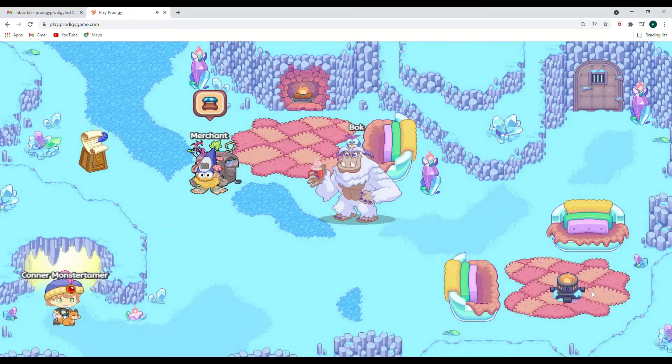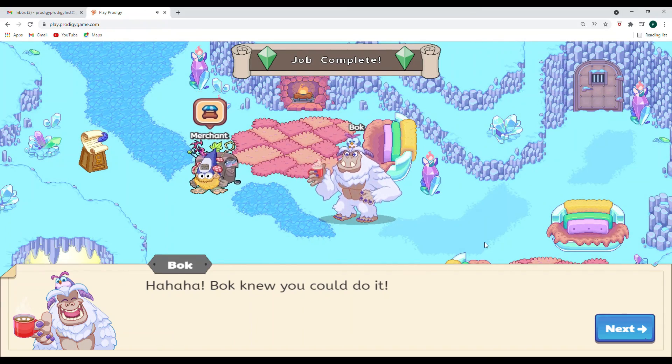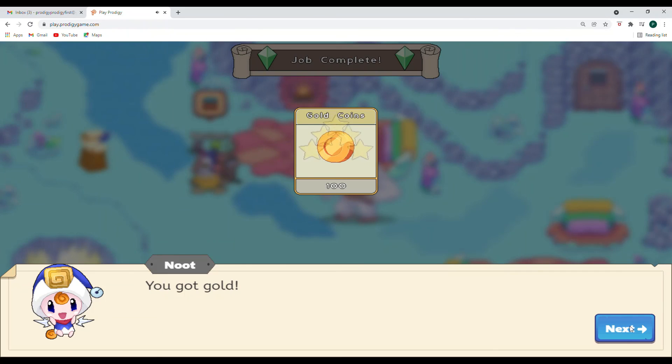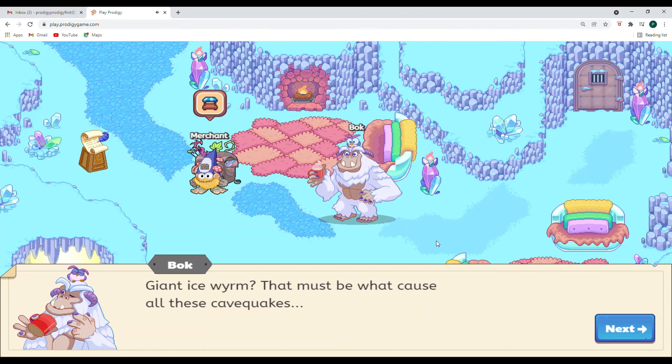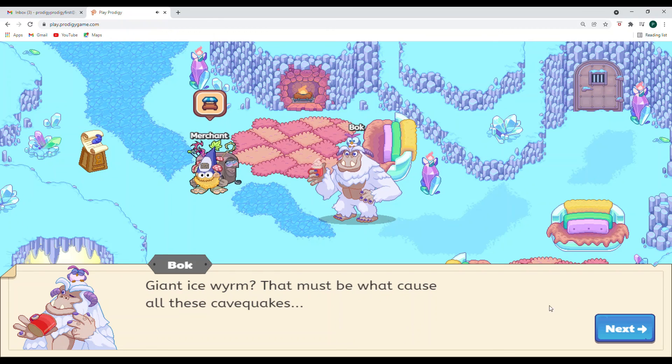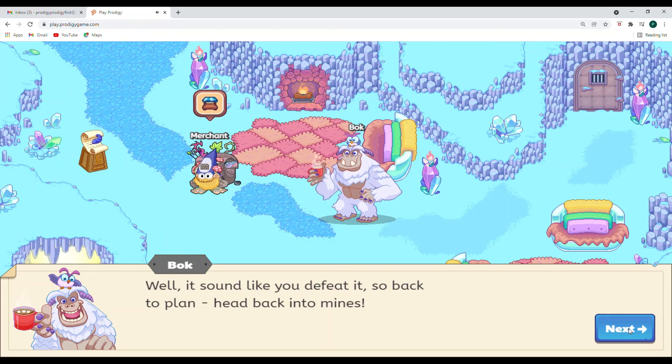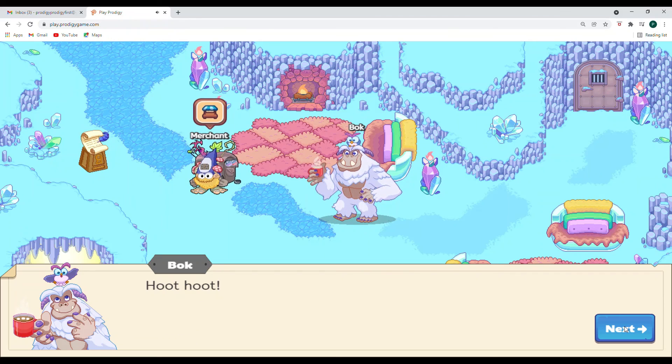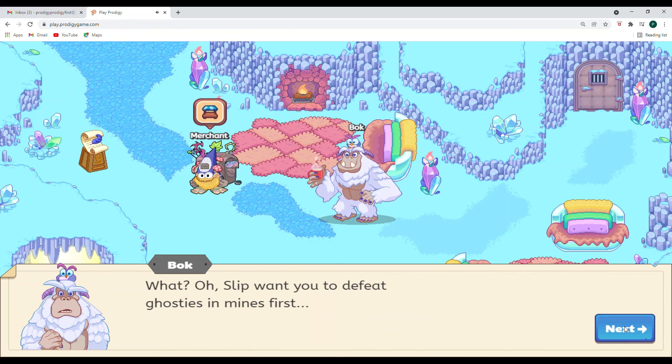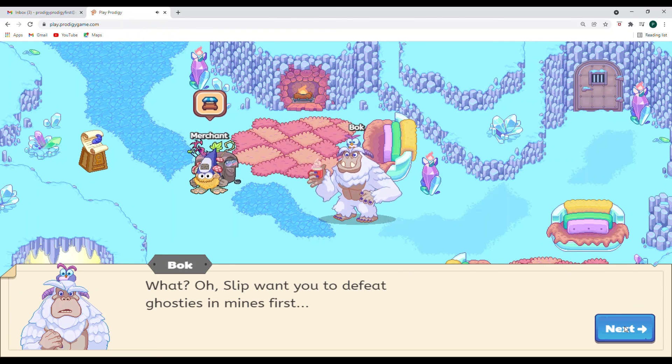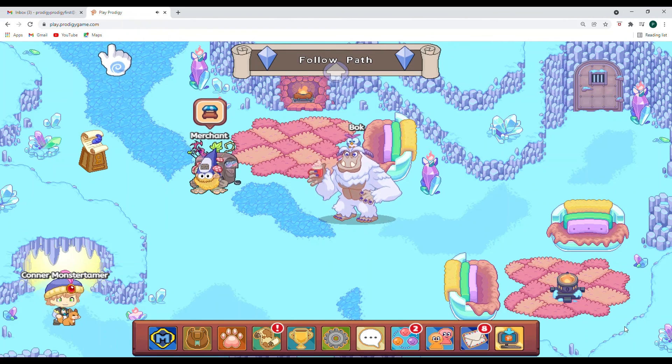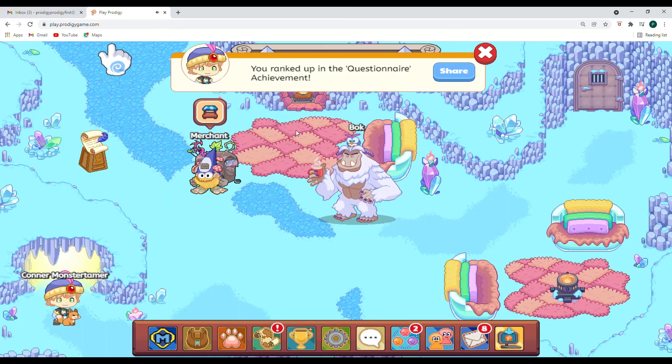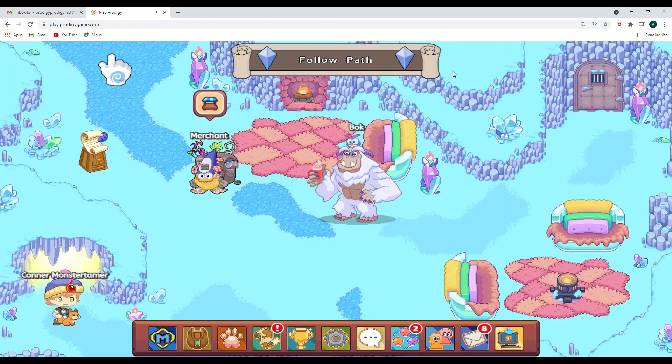Yes, we want to go right straight back to Bach. I'm glad you had faith in us. All right. That must be what caused all these cavequakes. Well, it sounds like you defeated. So back to plan. Head back into mines. Okay. Uh-oh. I wonder what the bird is saying. What? Oh, Slip wants you to defeat ghosties in mines first. Ooh, ghosts. This is getting scary. So we will be trying to defeat the ghosts. All right. An achievement. I love to share those.